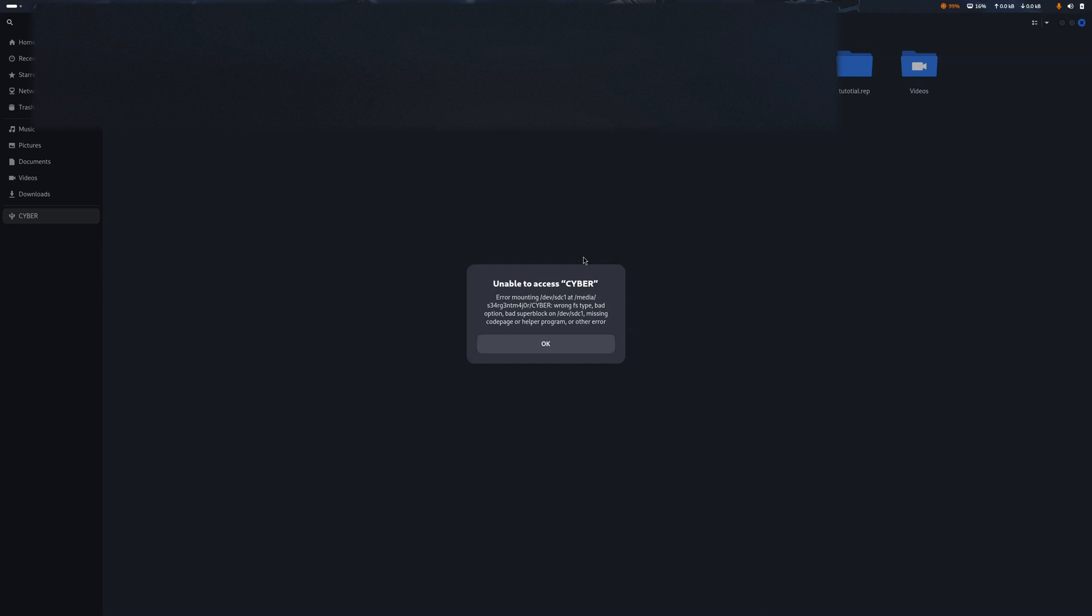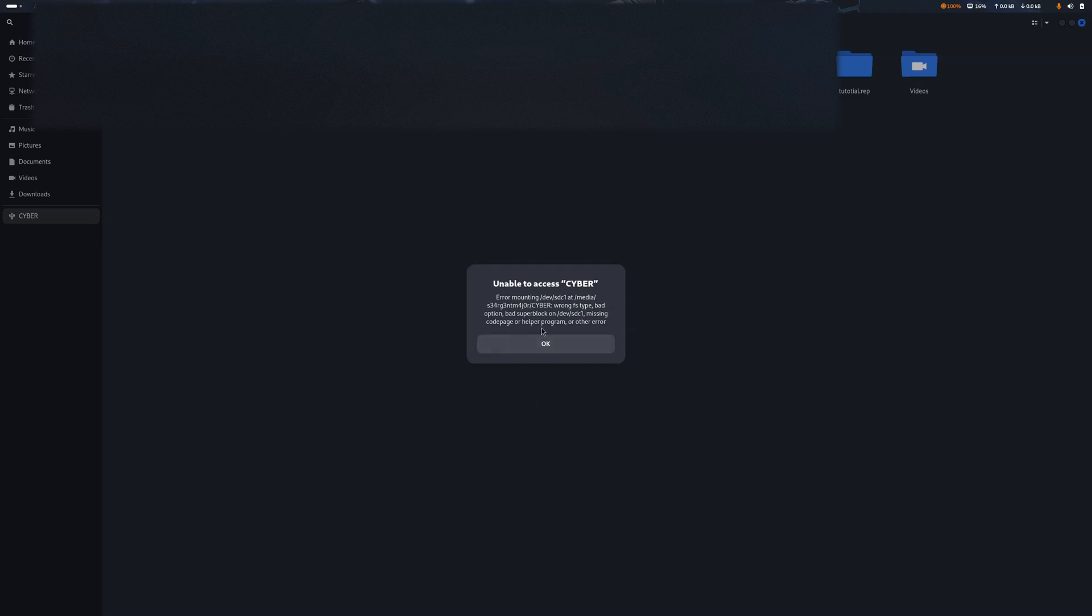We know this is dev/sdc1 if we can see that. So this is the hard drive that we are talking about, it's sdc1.